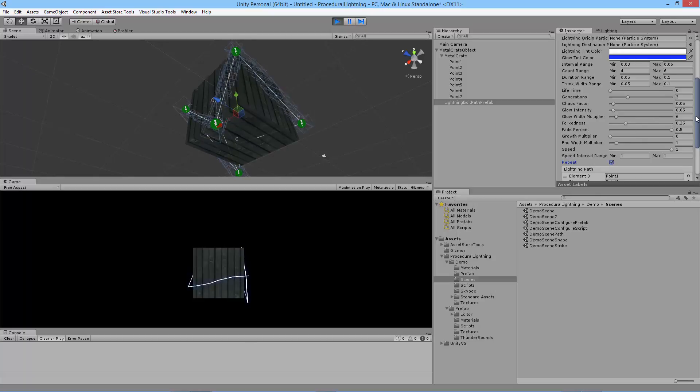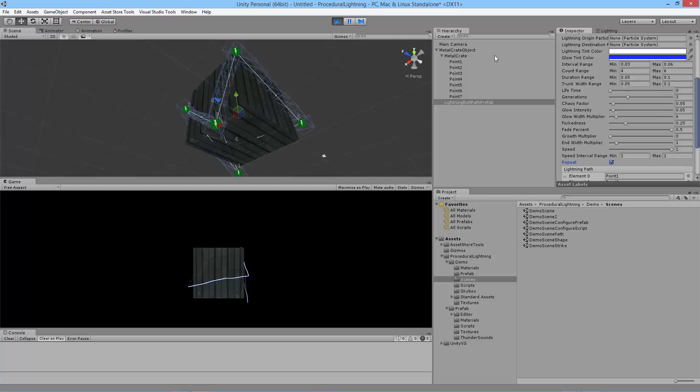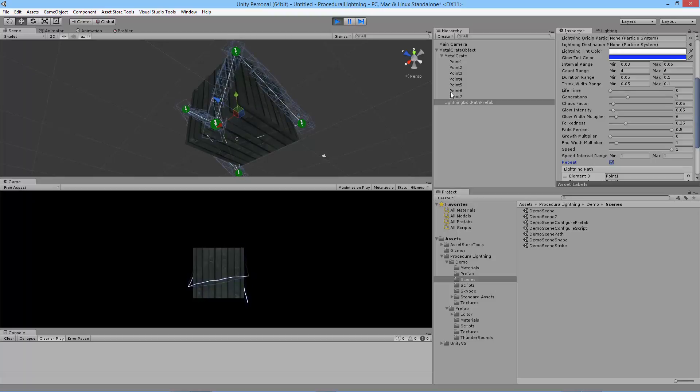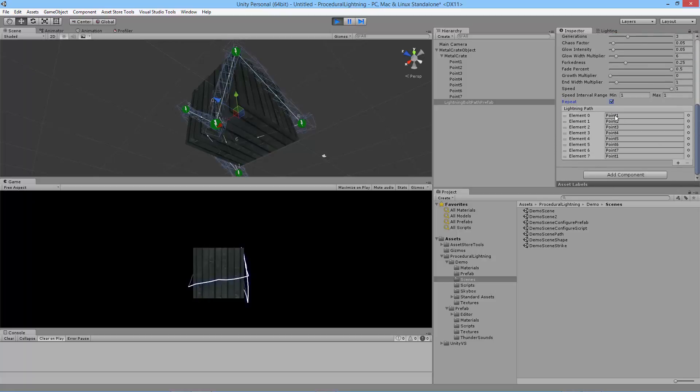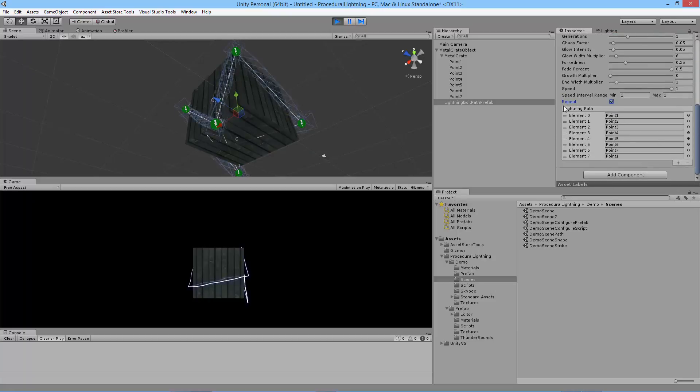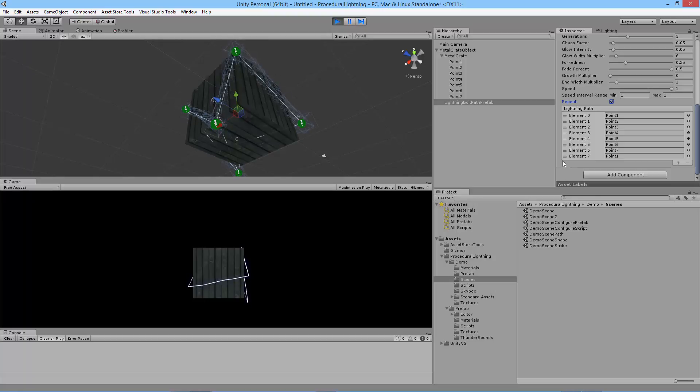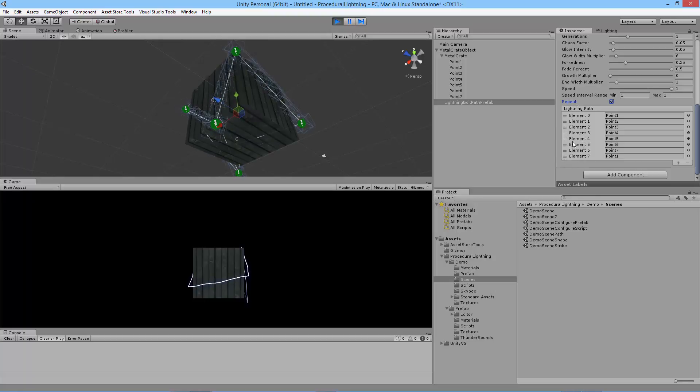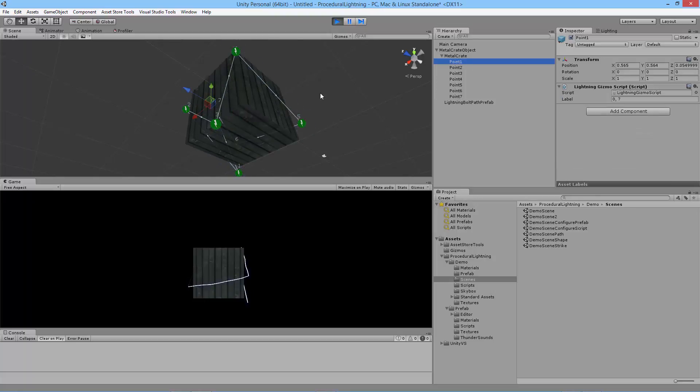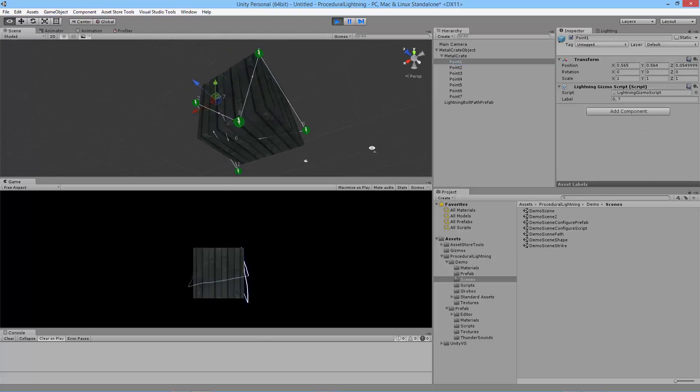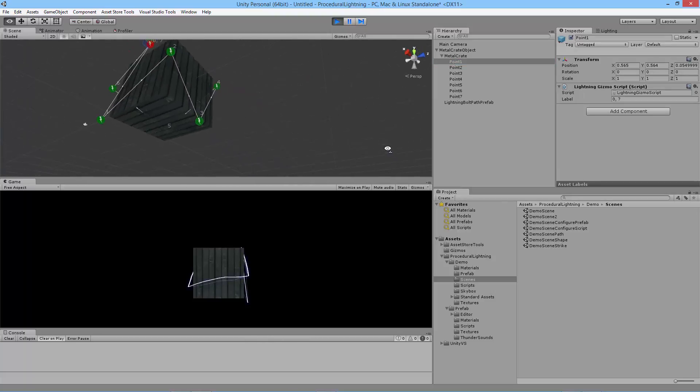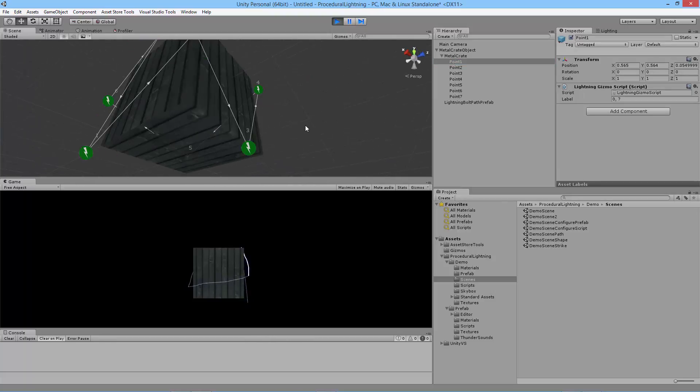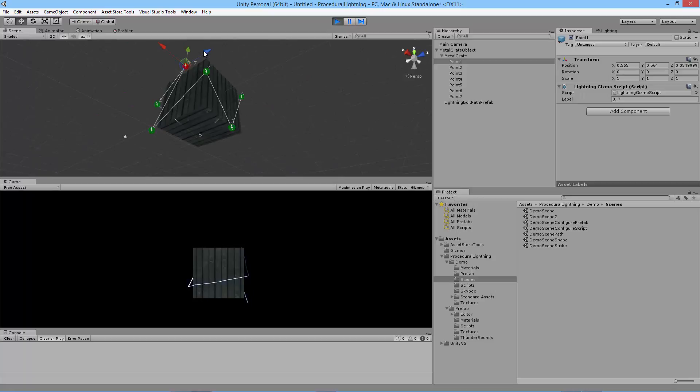So let's look at how we built this path. I've got seven game objects right here. And inside of here I've got my lightning path. This is a reorderable list. You can move the points around if you want to change how the lightning moves. As you're playing you can even move the game objects around to see what it does to your lightning.